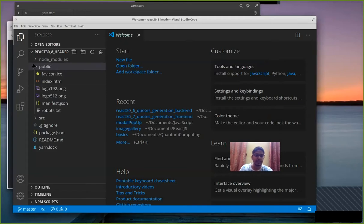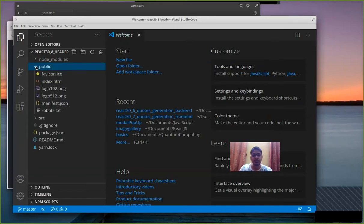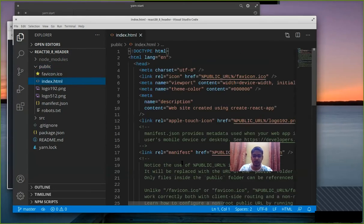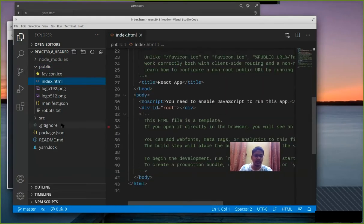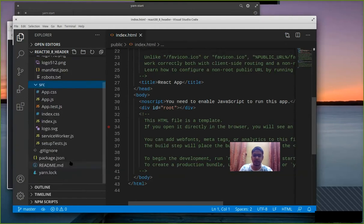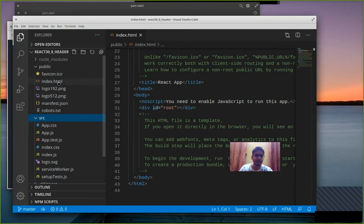Now a basic react app usually contains a public and src folder. In public folder we have the index file which contains the source code for DOM and in the src folder we write the files which are required for updating the DOM elements using react.